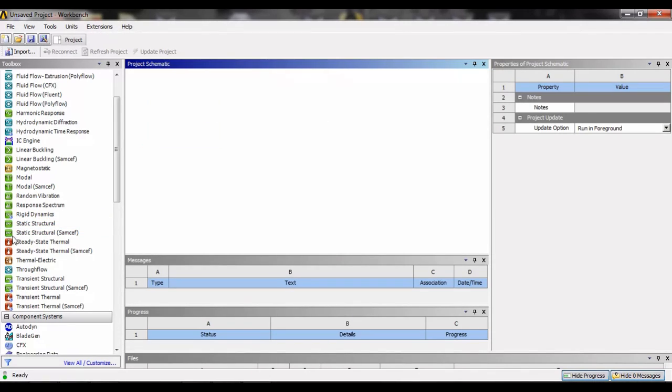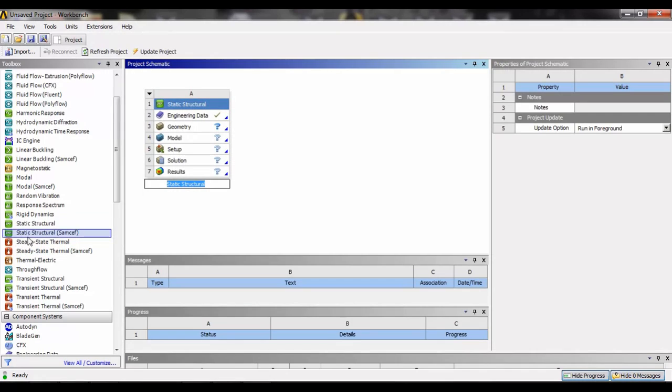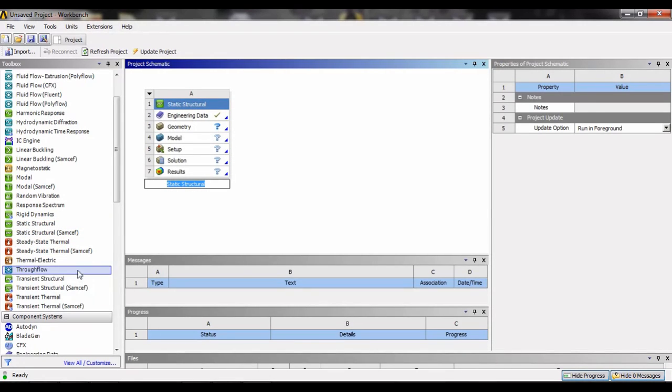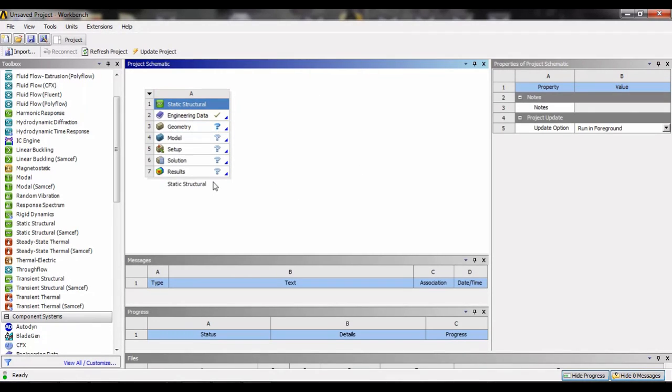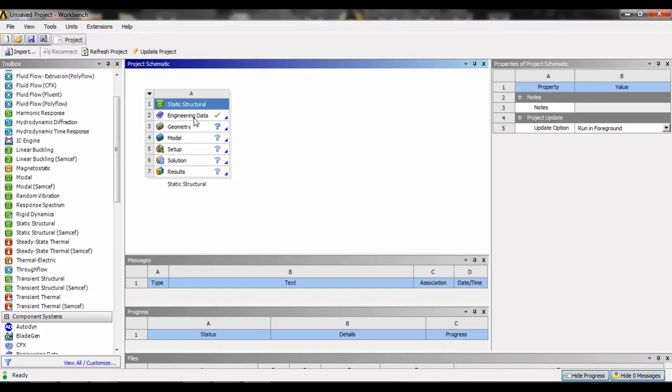We will first drag the static structure icon into the project window. Here we can name our project or leave it as it is. Now, the engineering data is a library of different materials.